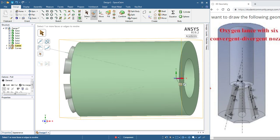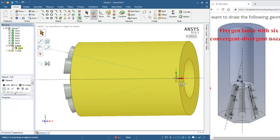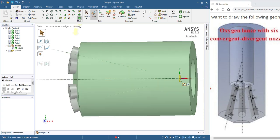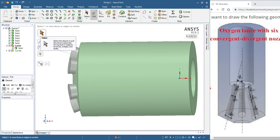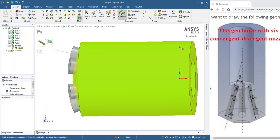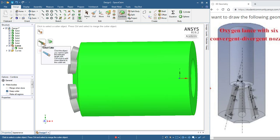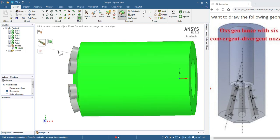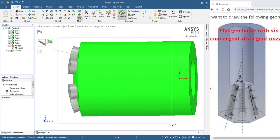So we want to use the combine tool. So let's pick combine. We want to combine this. And the cutter objects are all of these. Let's see if we can select them with the box.